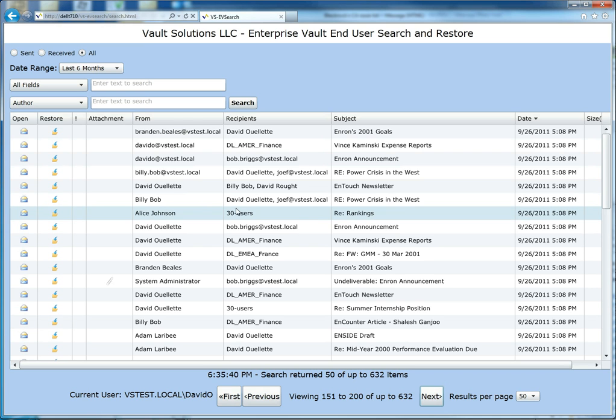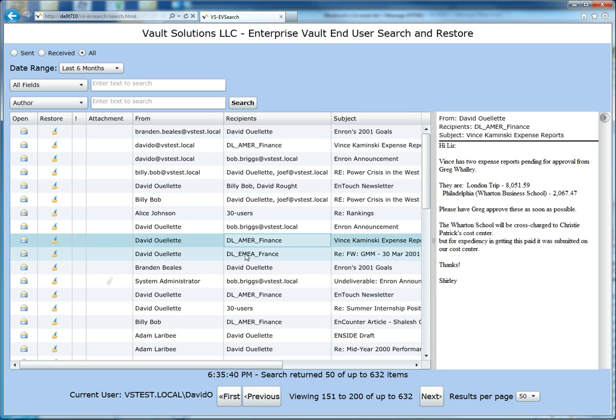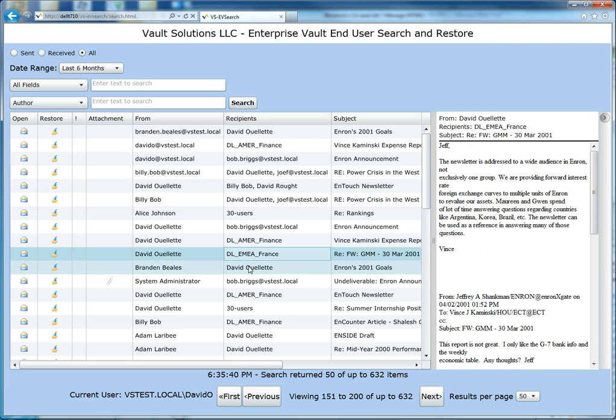And they can also preview the messages by selecting one of the messages here. The preview pane pops in, and so it's very quick for them to see the contents of the message without actually needing to restore the message.